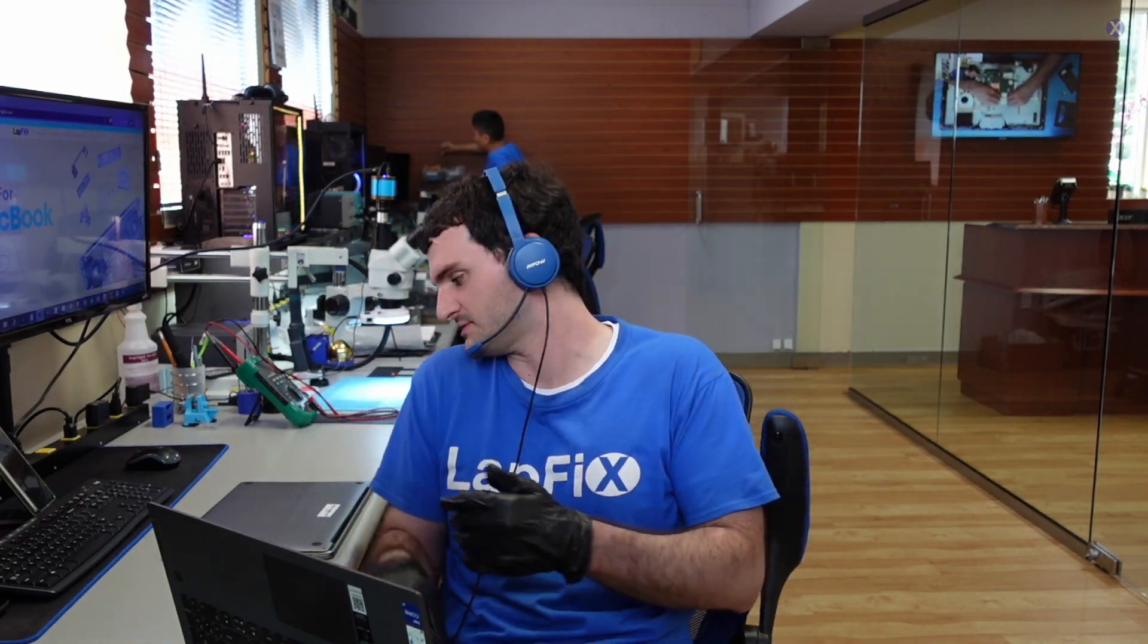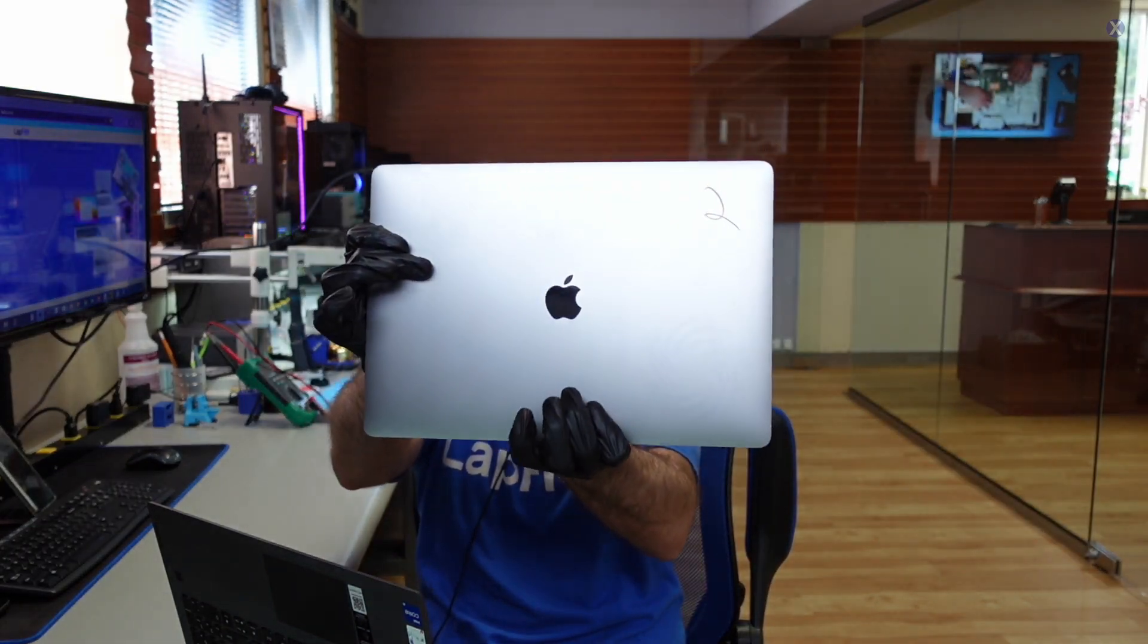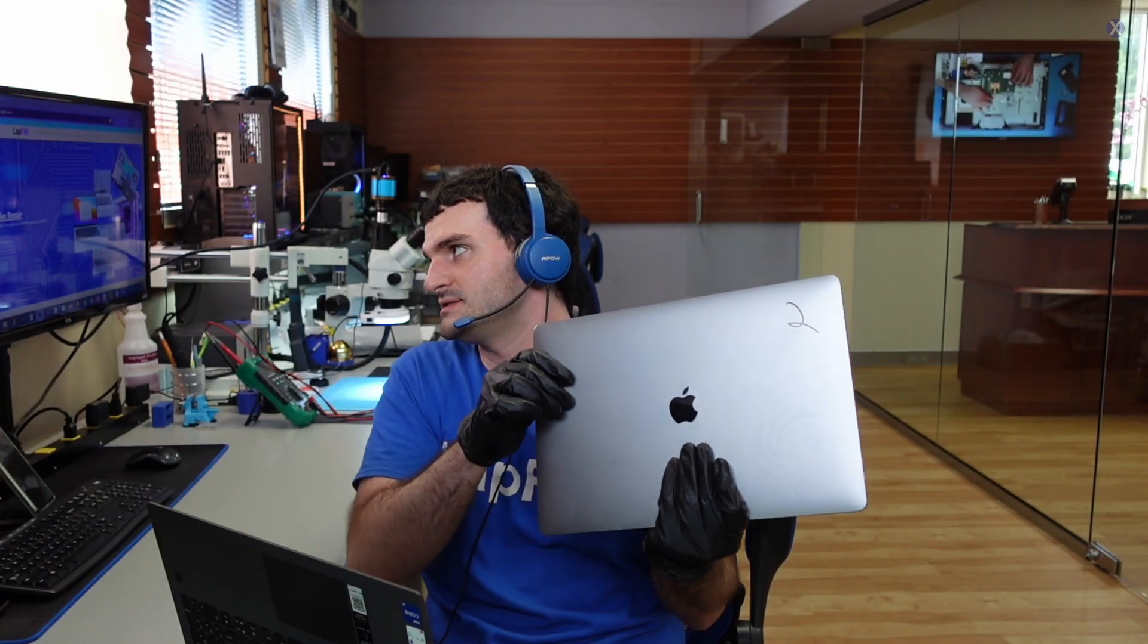Hey everyone, it's Eric here from Lafix. I got another video for you guys today. I got this MacBook here. It's an A1990, so it's a 15-inch 2019 MacBook Pro. And it's in here because it has no power and it's not turning on. So we're going to see what the symptoms are. Let's go ahead and take a look at that.